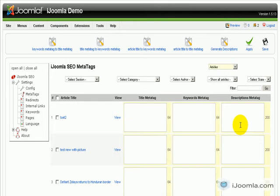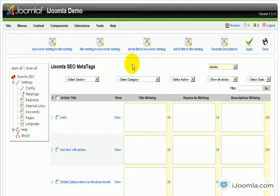Hi everybody, this is Merav, and today I'm going to talk about how to work with iJoomla SEO and VirtueMart. We allow you to manage all the metatags of VirtueMart in one place, right here in the metatags manager of iJoomla SEO.